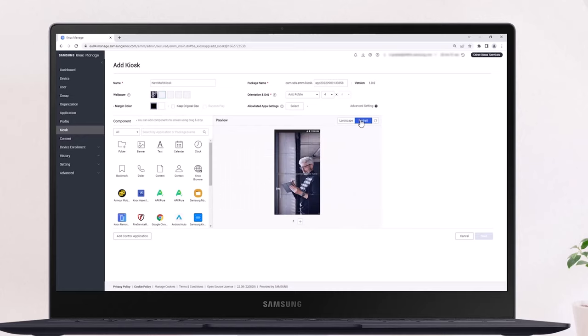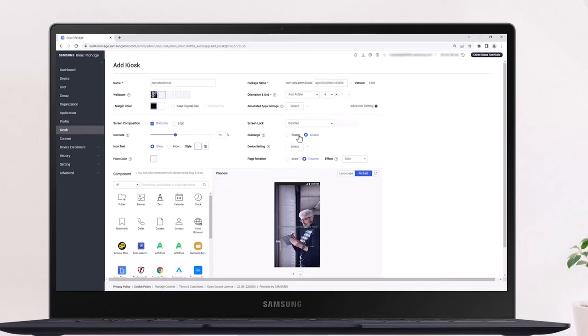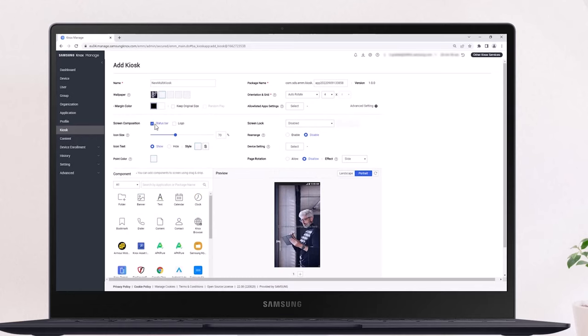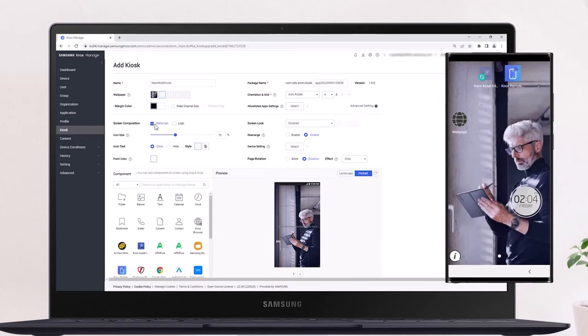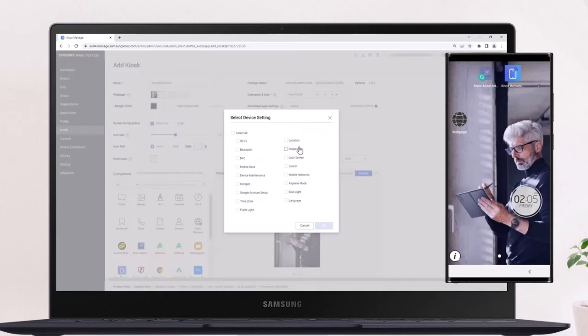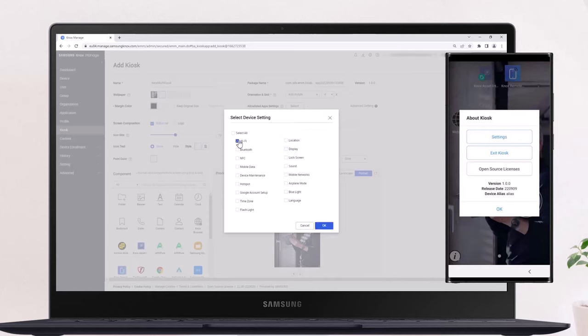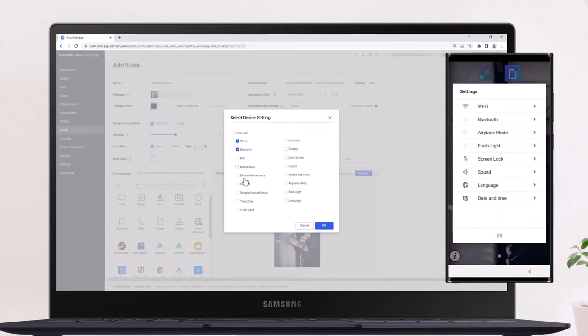In our example, we'll go to Advanced Settings to ensure that the status bar is displayed. If we want kiosk users to be able to access common device settings like Wi-Fi, Bluetooth, or airplane mode, enable these by expanding the Advanced Settings menu, then selecting Device Settings.